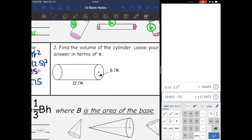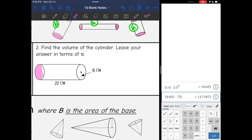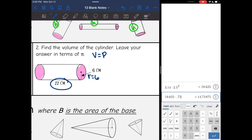Alright, let's look at the second cylinder. This time we are going to leave our answer in terms of pi, which just means we leave the pi symbol in. Here are my bases — they gave me the radius this time, and there's my height of 22. So I'm going to substitute into V equals BH.